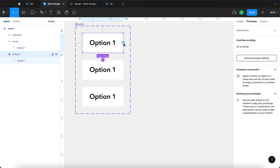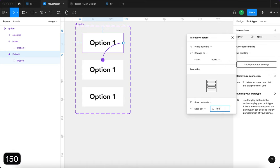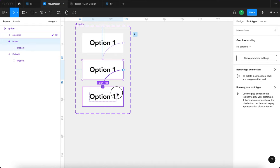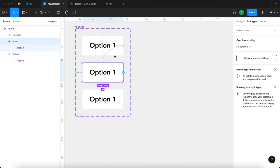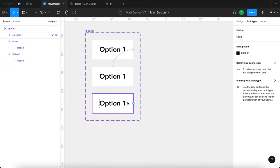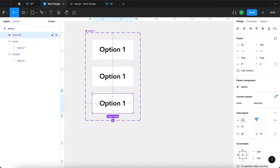I'm going to use this little circle, connect that and say while hovering, change to state hover. I'll go for 150 milliseconds, smart animate. This is the only interaction we're going to set up within the option component. We just need to visually differentiate the hover state from the selected state.